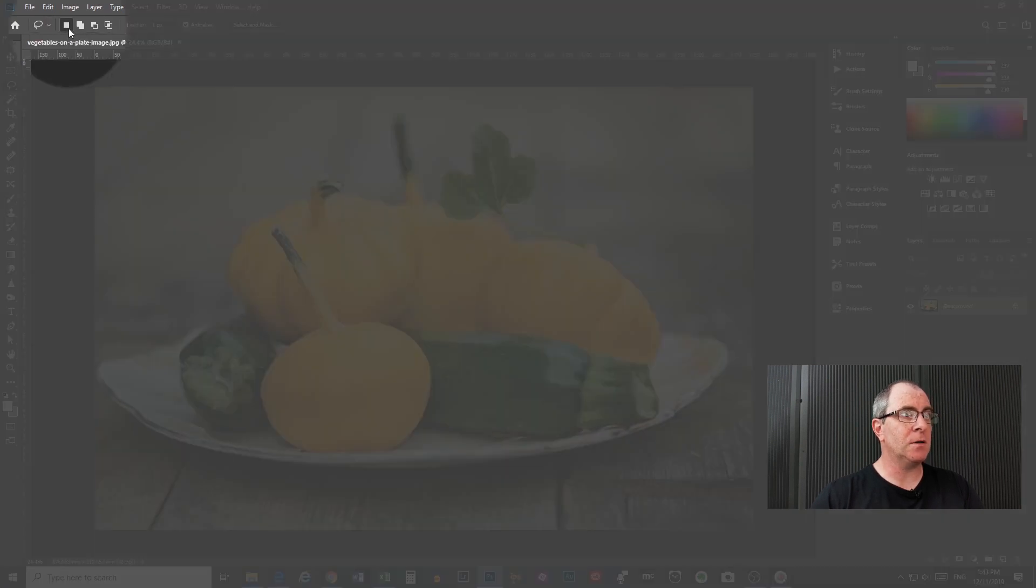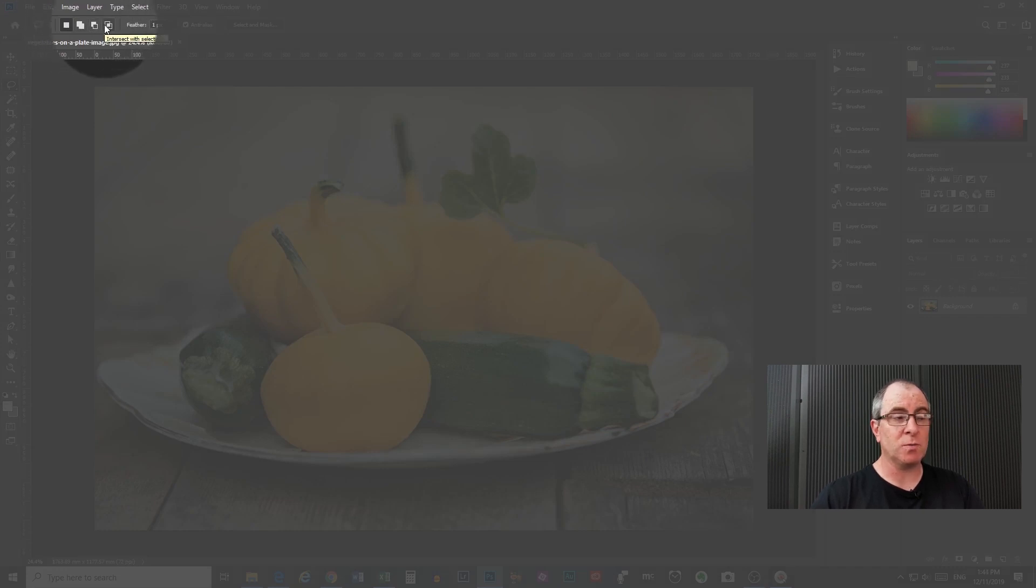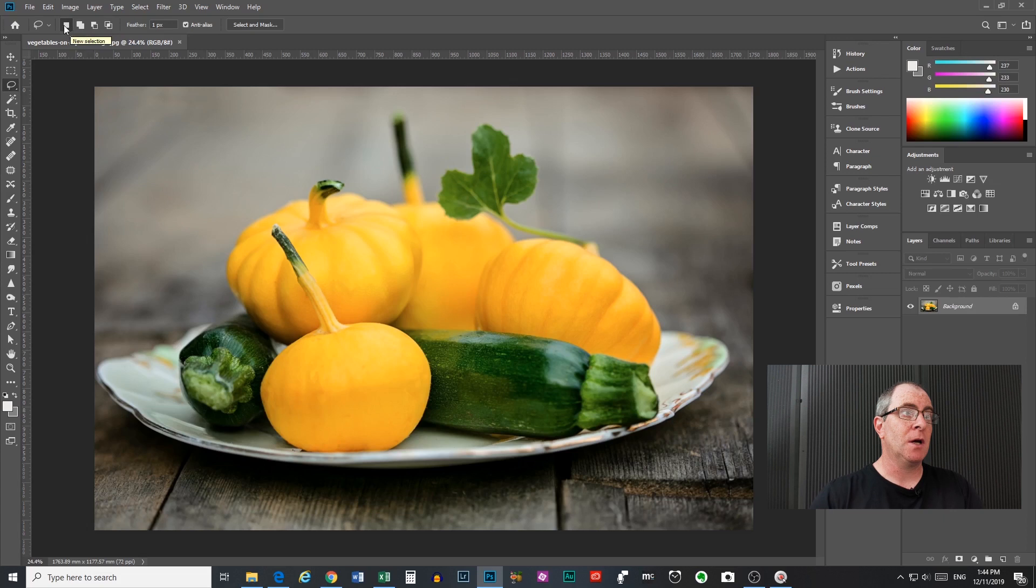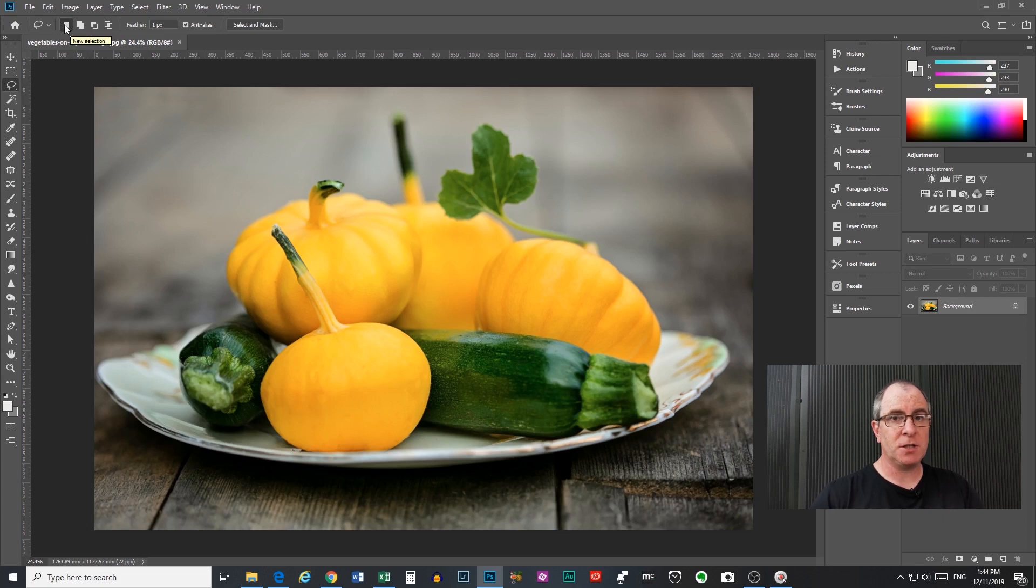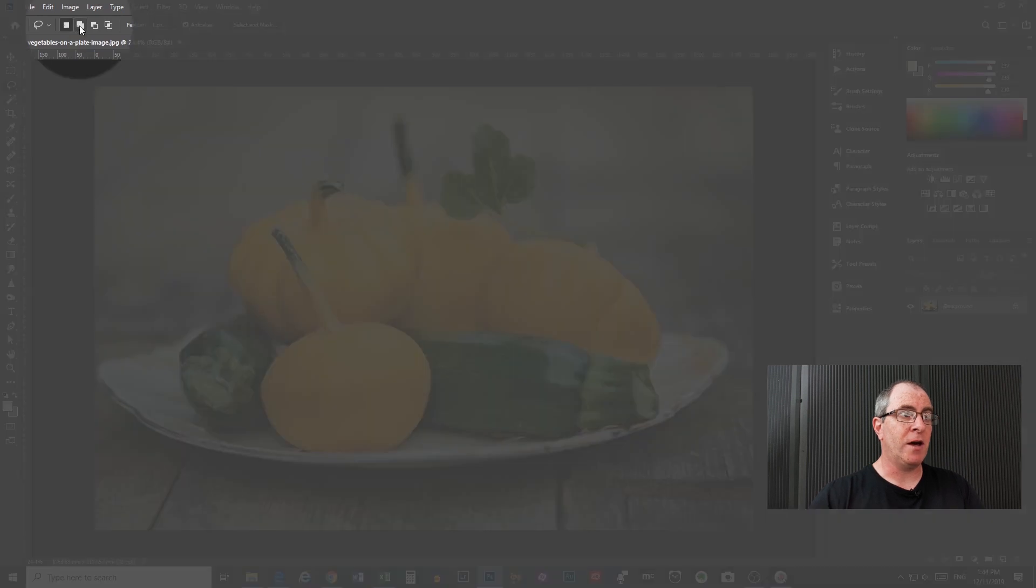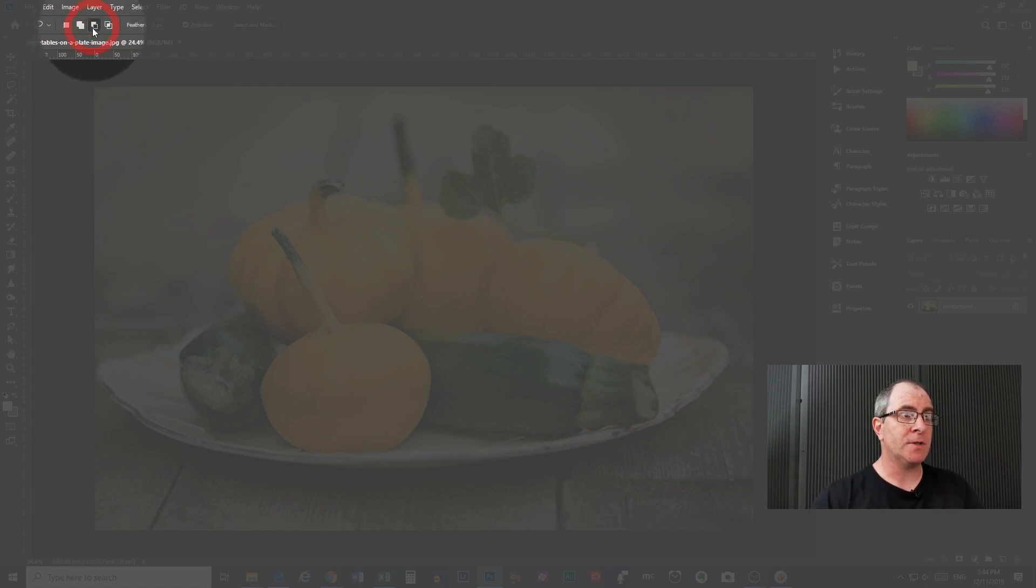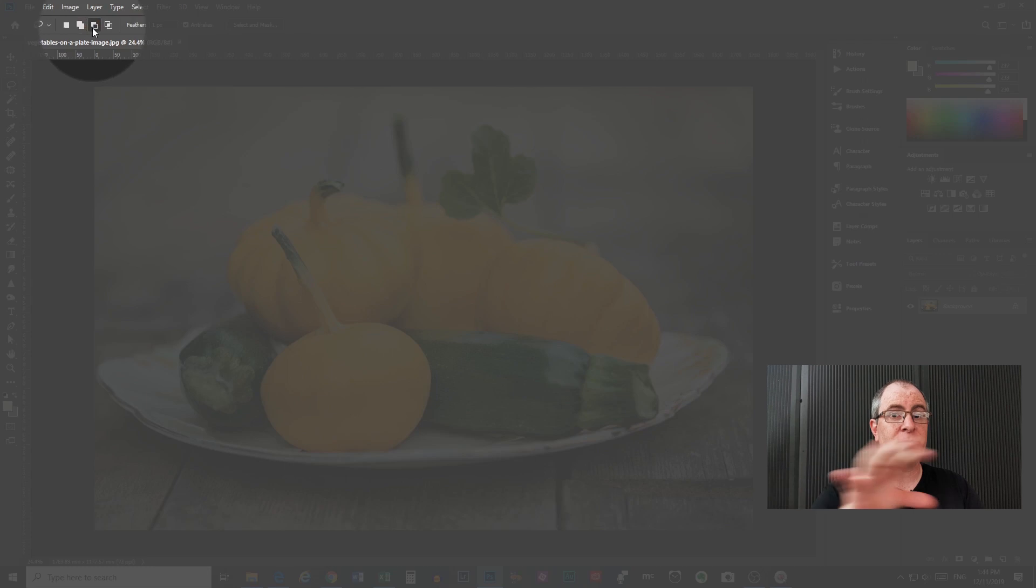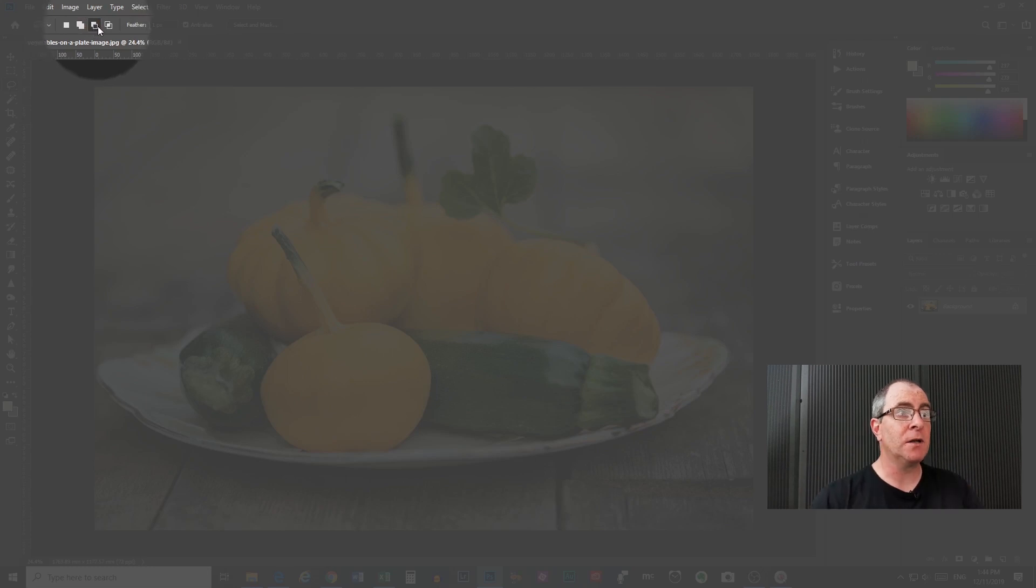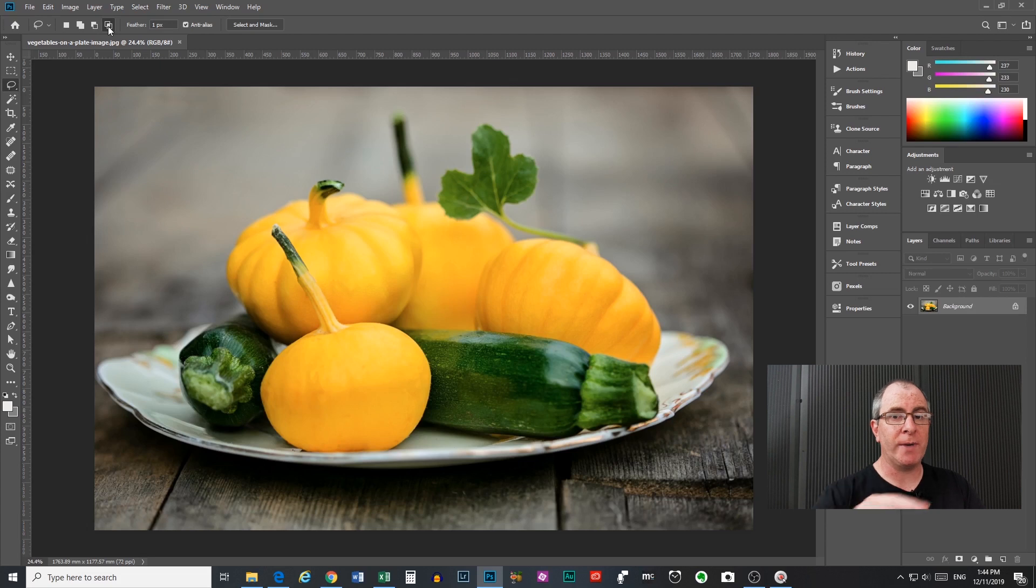So next along here, these next four icons with the squares control how the tool does what it does. The first one is new selection. This is what the lasso tool defaults to when you first open it. Then you have add to selection, which obviously adds to the selection you've already done. Then you have subtract from selection, which subtracts from a selection that you've already done. And then you have intersect with selection, and I'll talk about that in a little while.